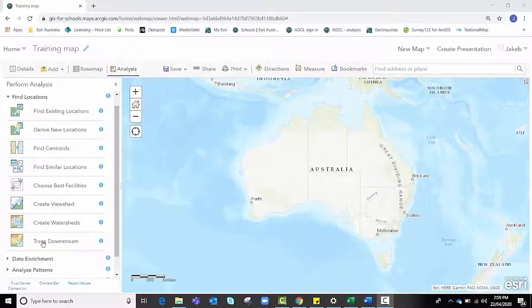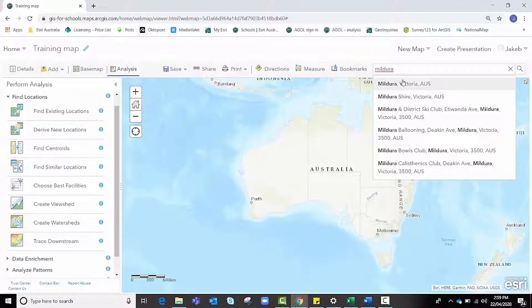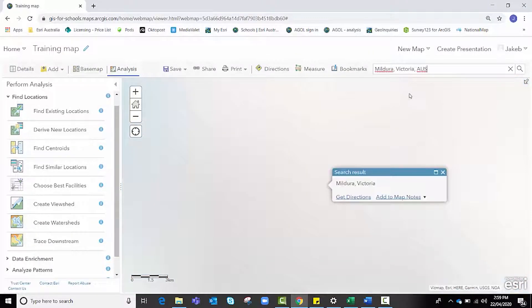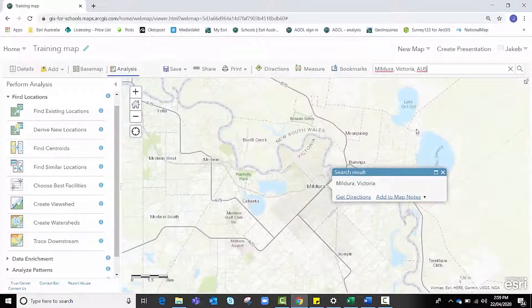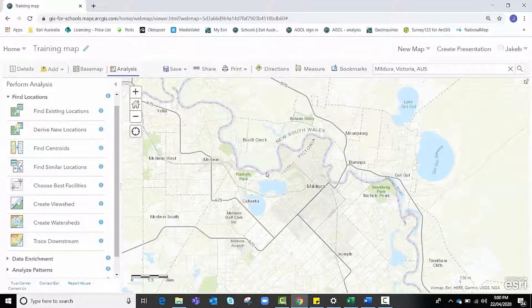Before we can use this tool we first need to look for a location. We're going to click on the search bar, search for Mildura in Victoria, and click on that option to navigate there. I've chosen this area because it sits right alongside the Murray River, which flows from east to west.